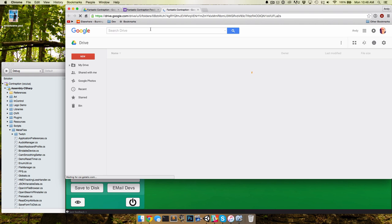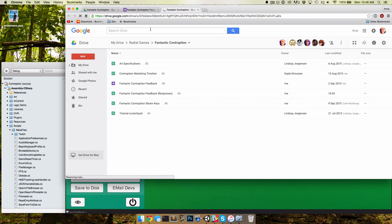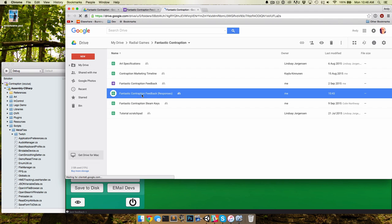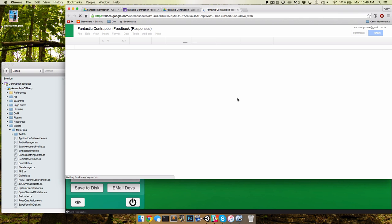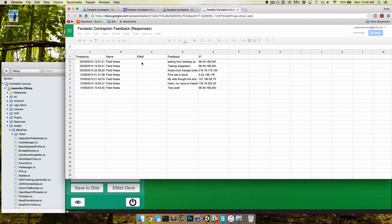And lets us know when someone gives feedback for the game, which is pretty great. We don't have to go into Google Drive and open up the spreadsheets and take a look at who's posted when. We have a bunch of feedback in here, but it's a pain to go to the spreadsheet to check it out.